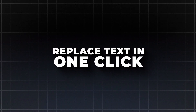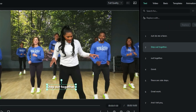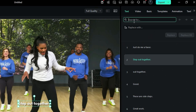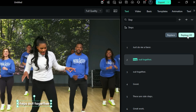Replace text in one click. Filmora 15's Dynamic Caption offers you a text replacement option. On the top, search for a specific text like 'Step', and under Replace With, enter the word you want to place, and then click on Replace All. It will replace the mentioned words with your chosen word.